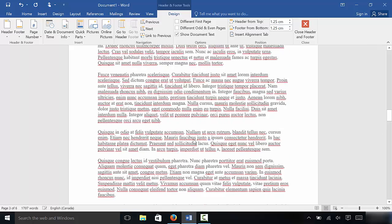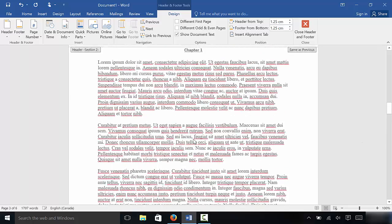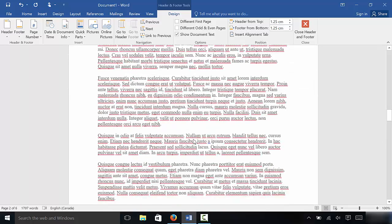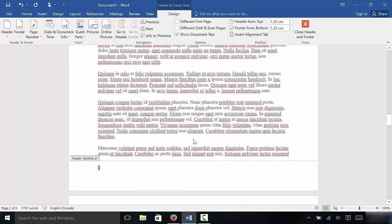And as you can see, this first page of chapter one now starts at page number one, which is awesome. That is what we wanted to accomplish.